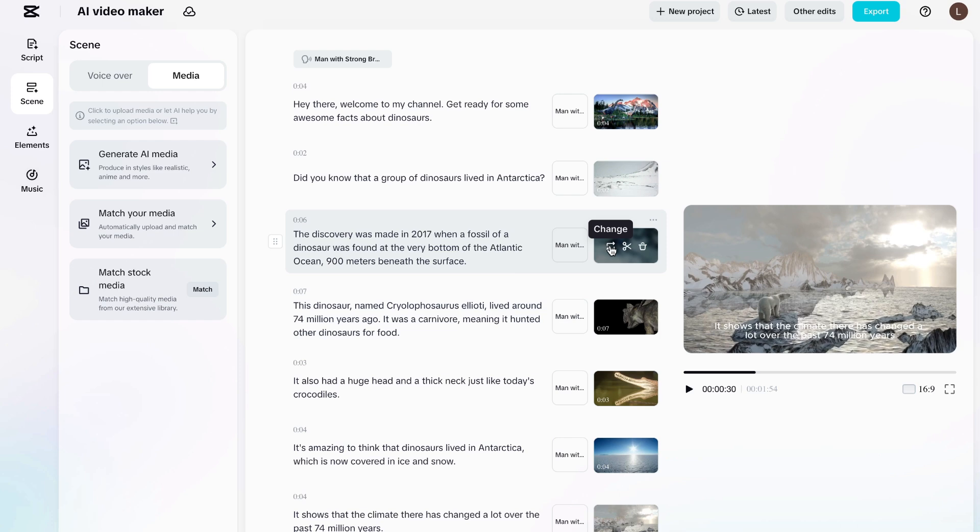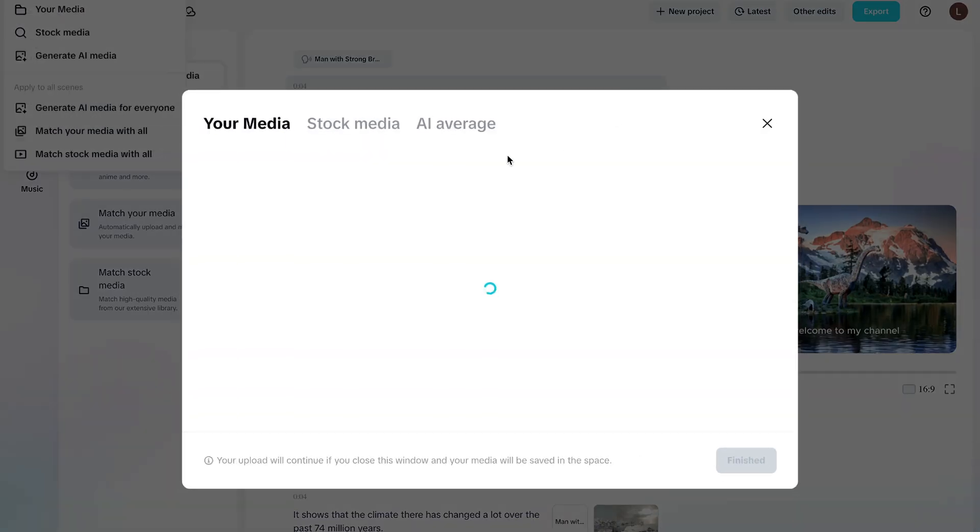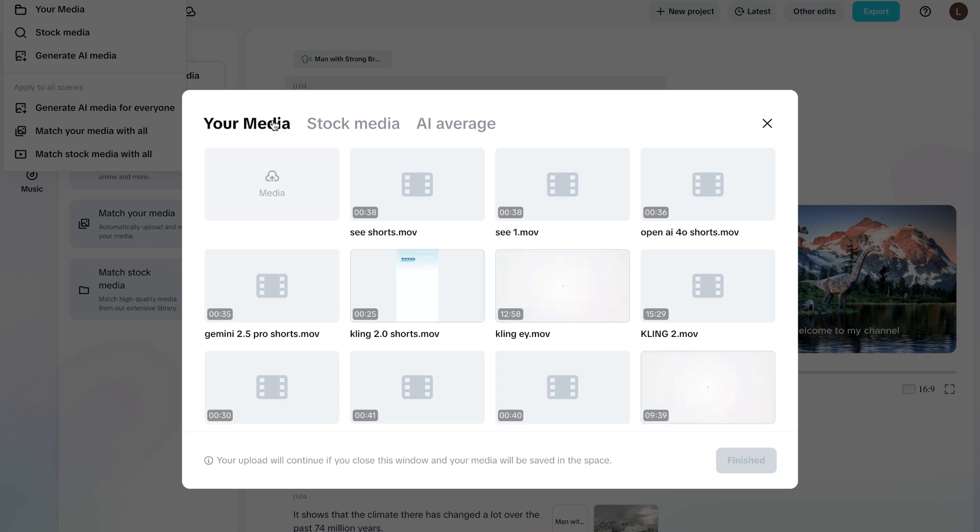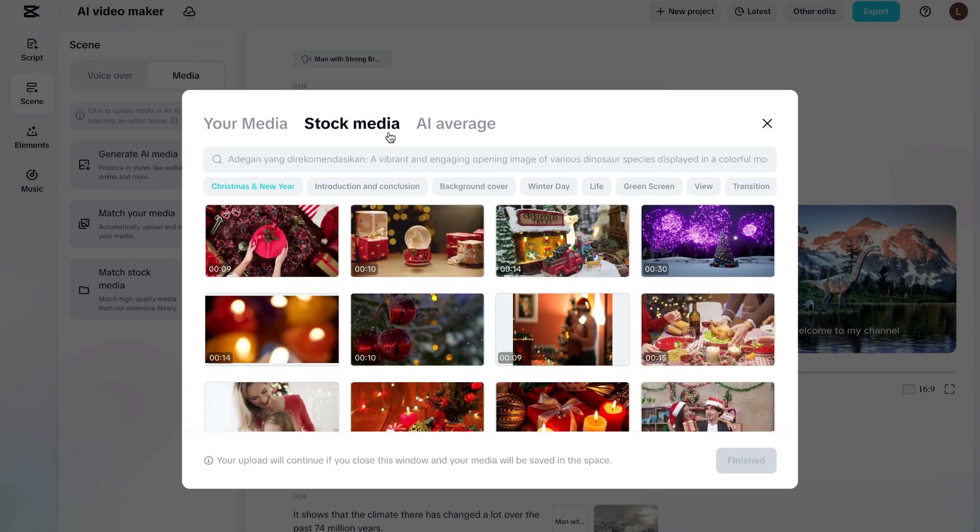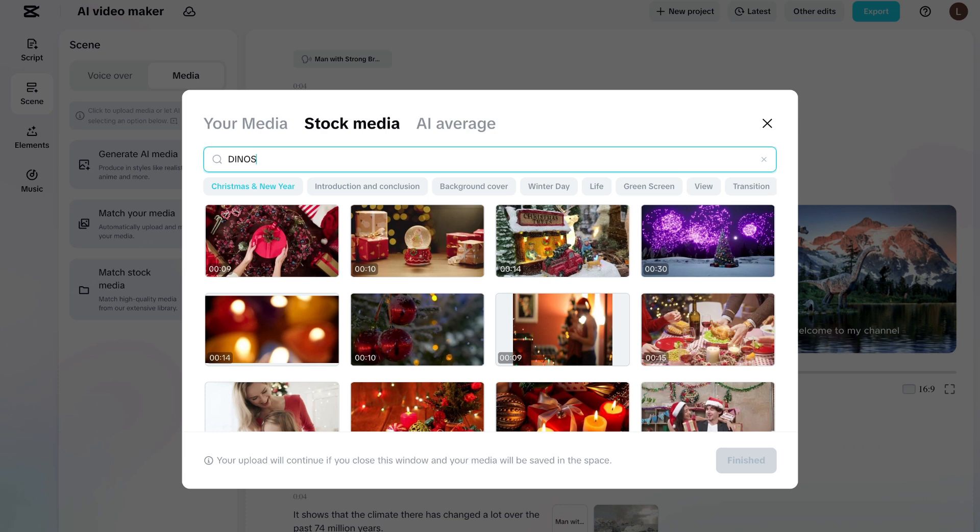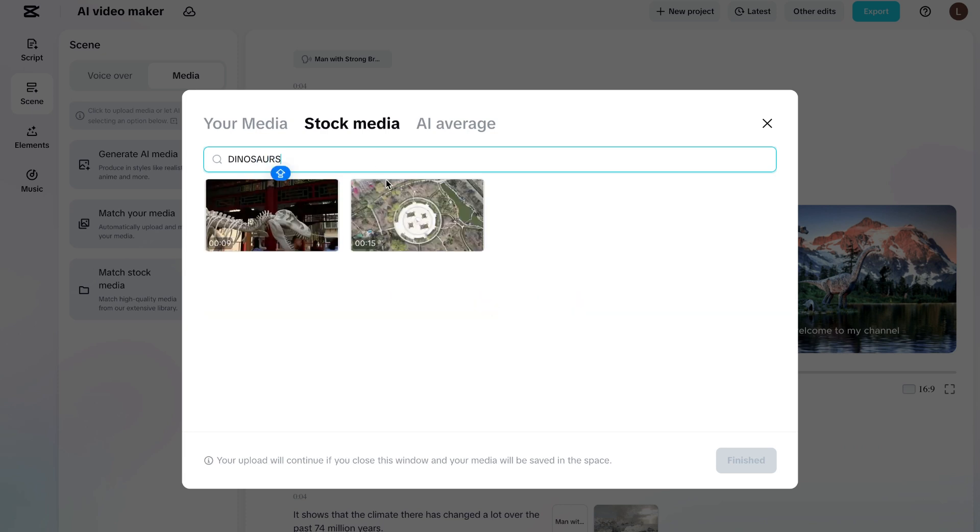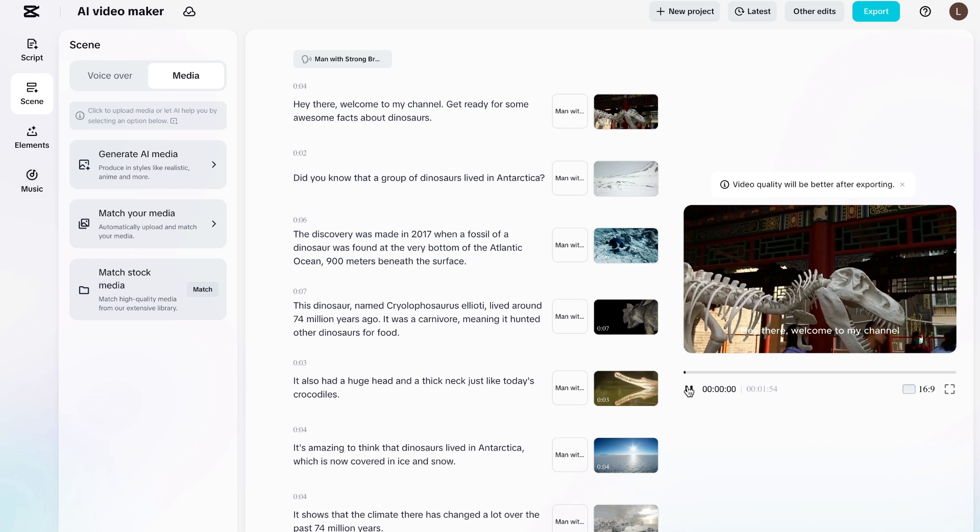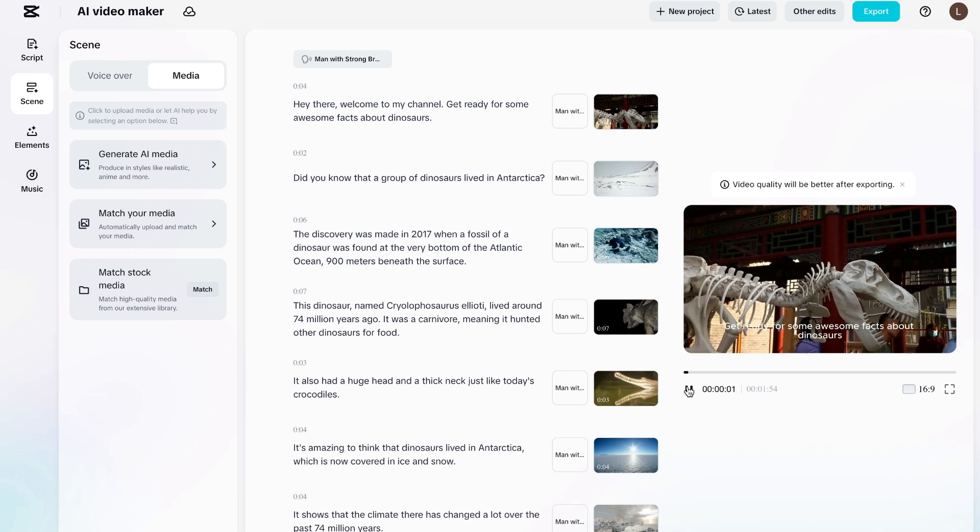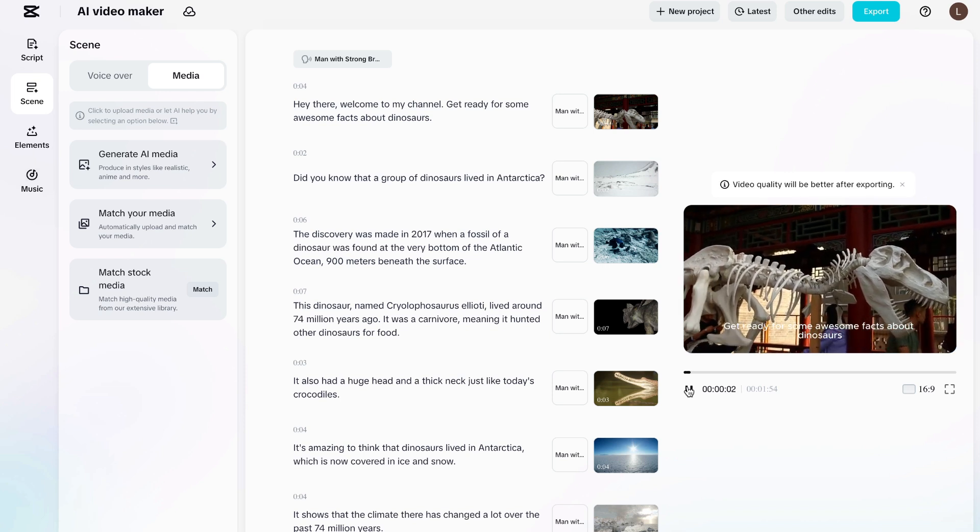So if you want to replace a video, just click this. This replace right here. And we're not going to go to your media. We're going to go to stock media. And I'm just going to search in dinosaur. So as you can see, there's a couple of videos of dinosaurs that just pop up. So like this one over here, I'm going to click on that. And we're going to click on done. And there we go. Now it has been replaced.